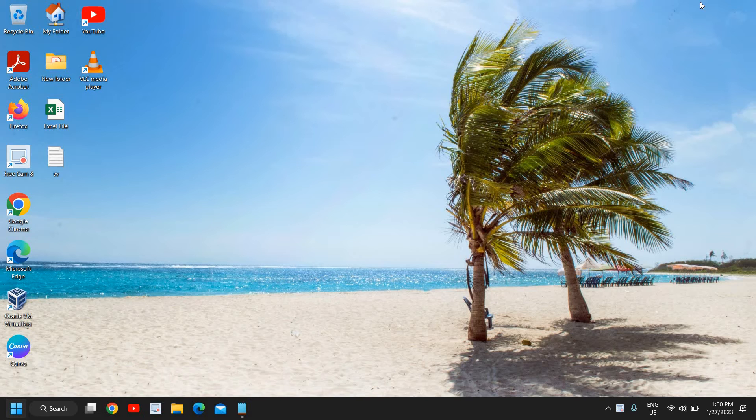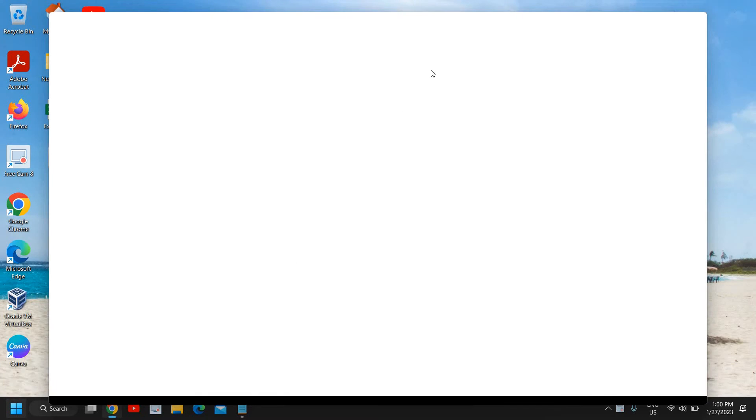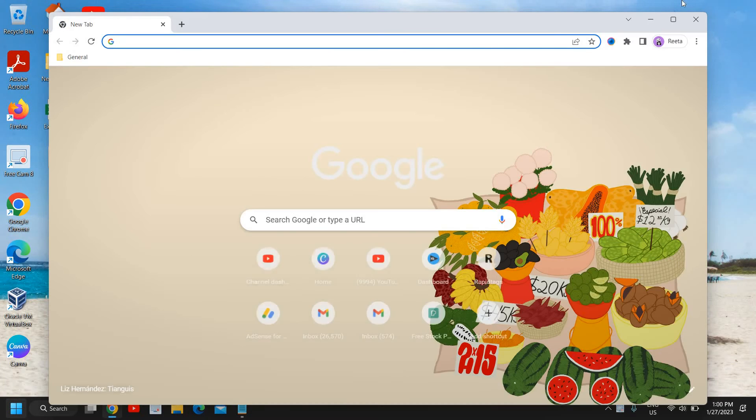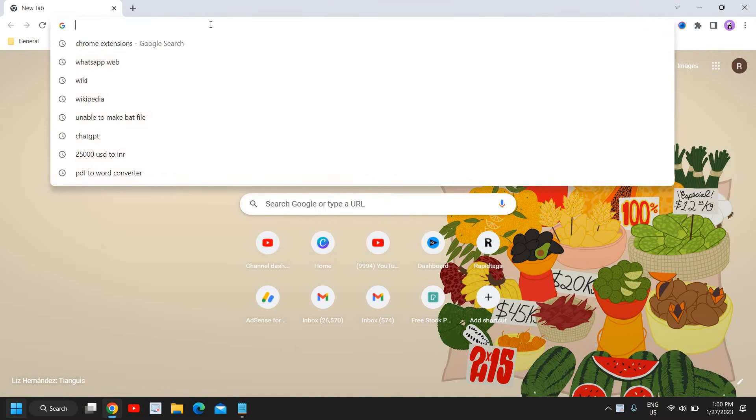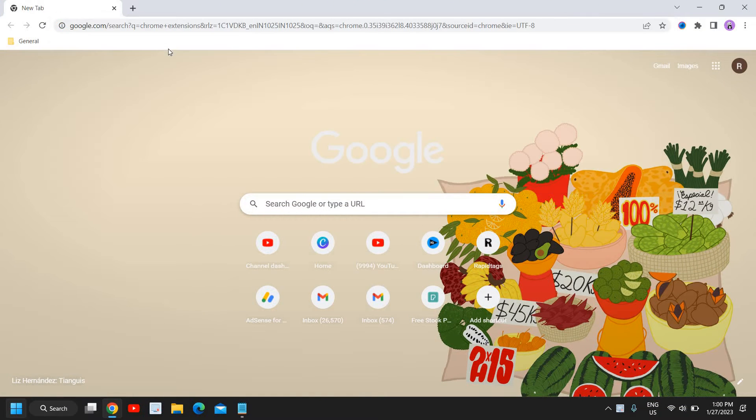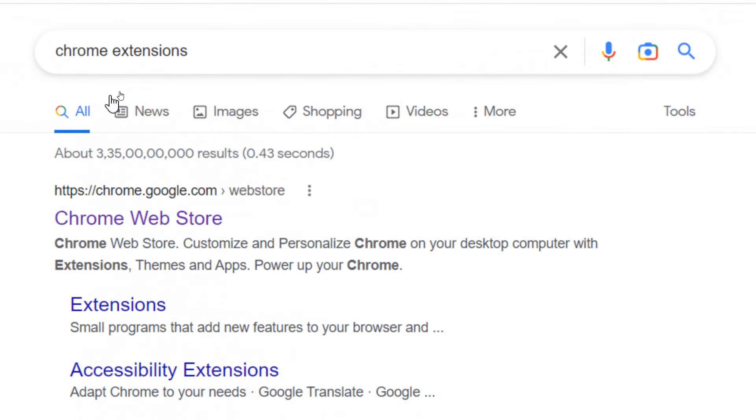I will not take much time. You just need to open your favorite browser, which is Google Chrome, and here you just need to type 'Chrome extensions'.